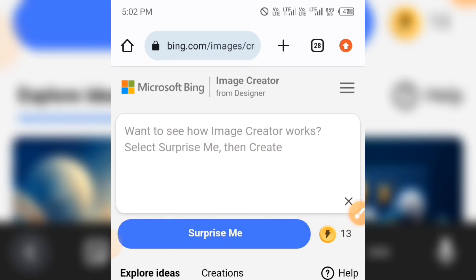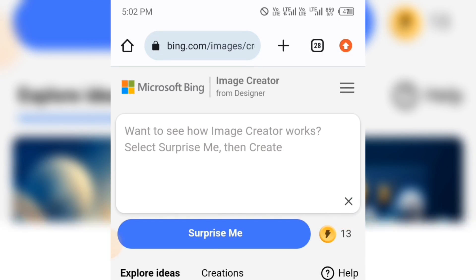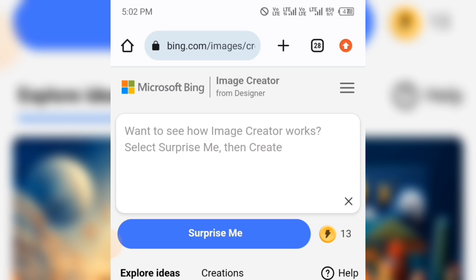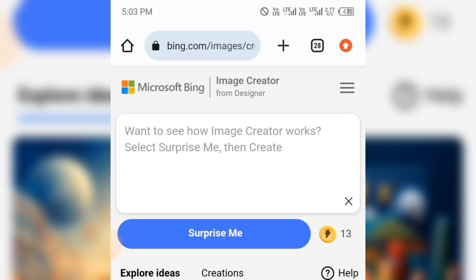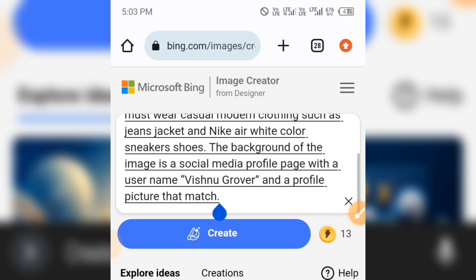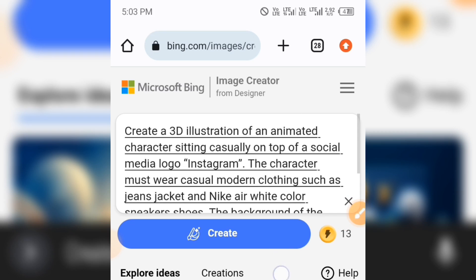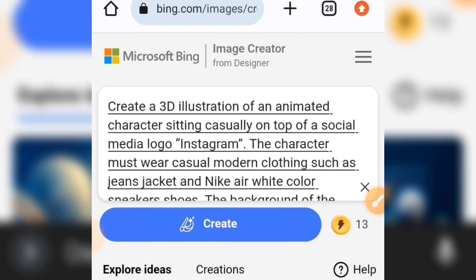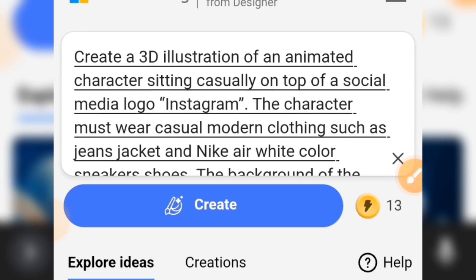Here you are going to be using this prompt. Tap on this box. If you don't have an account you have to sign in to this website first, then tap on this box. This is the prompt that we are going to use.